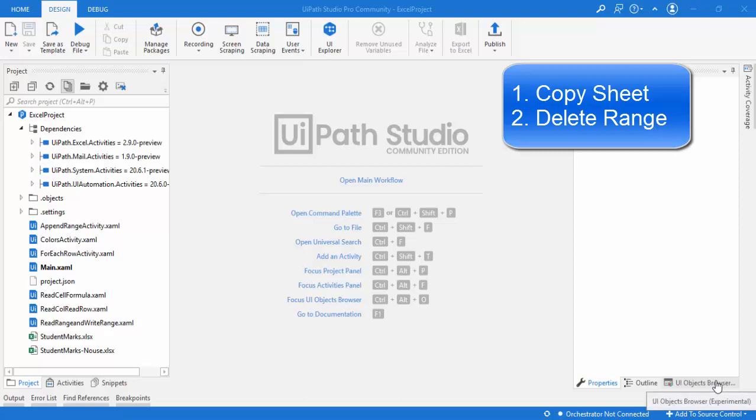Good morning and hello everyone. In this session we are going to learn about two activities: Copy Sheet and Delete Range.